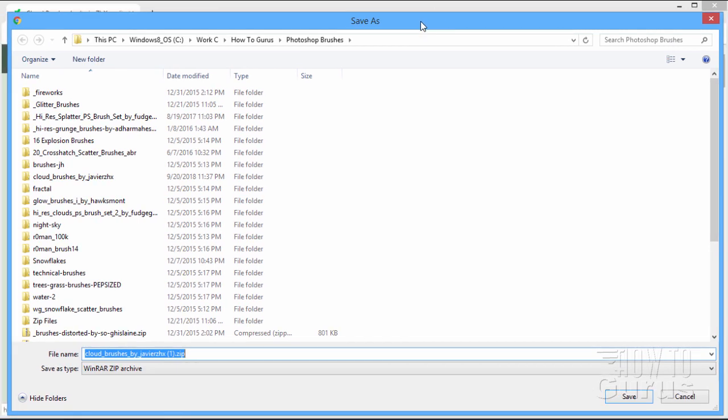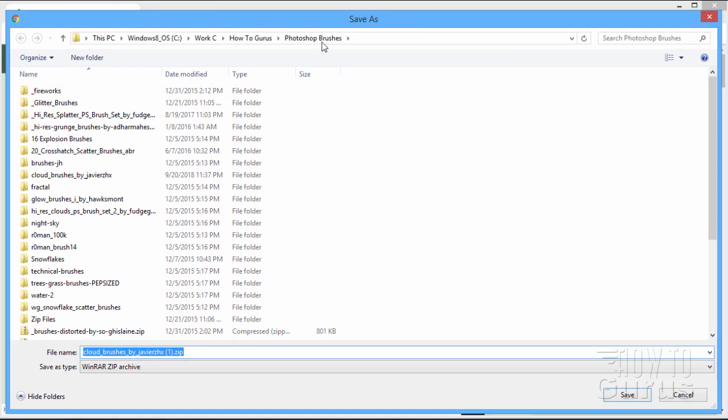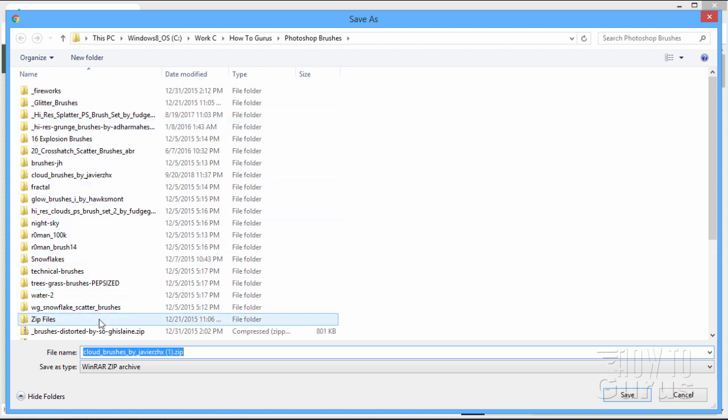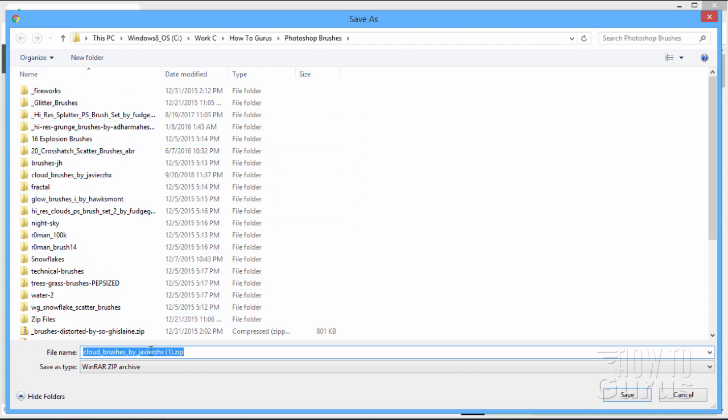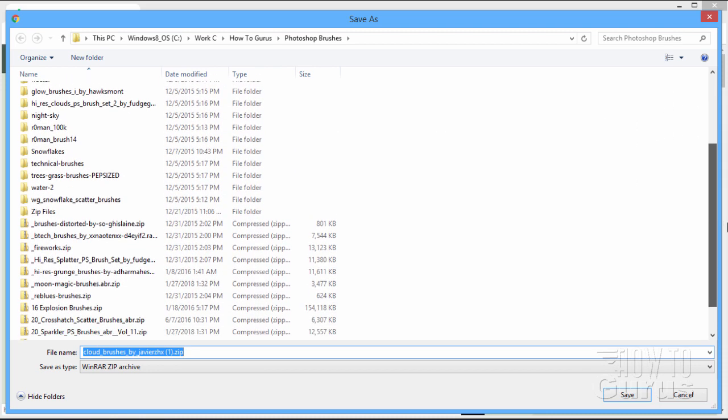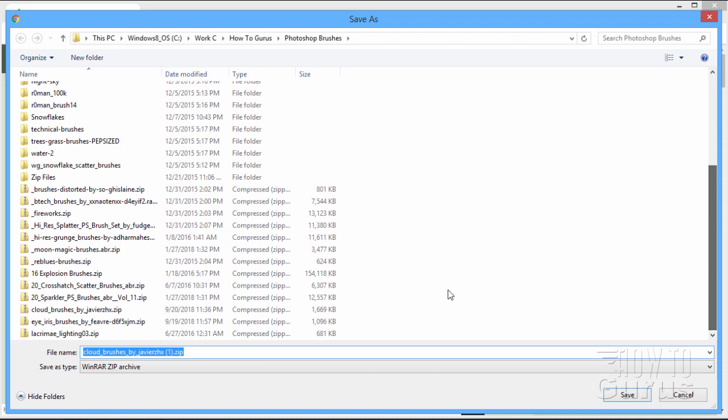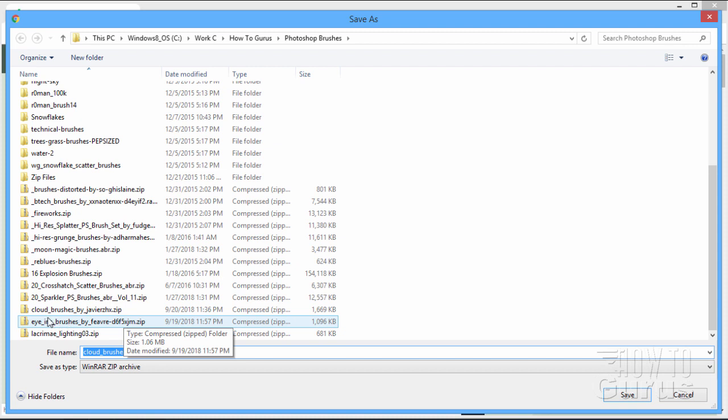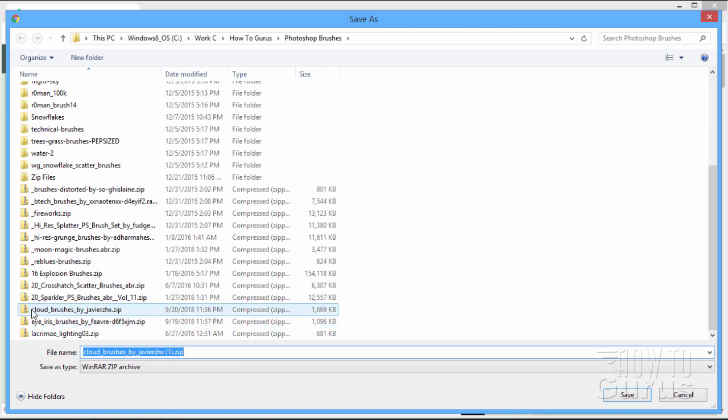Now, I put my brushes into a special folder called Photoshop Brushes. I'll just download it into this brush folder. They come down as zip files. Let me find this cloud zip file in this list of stuff in here. There it is. I've already downloaded that. It's right down there. Simply unzip that file.